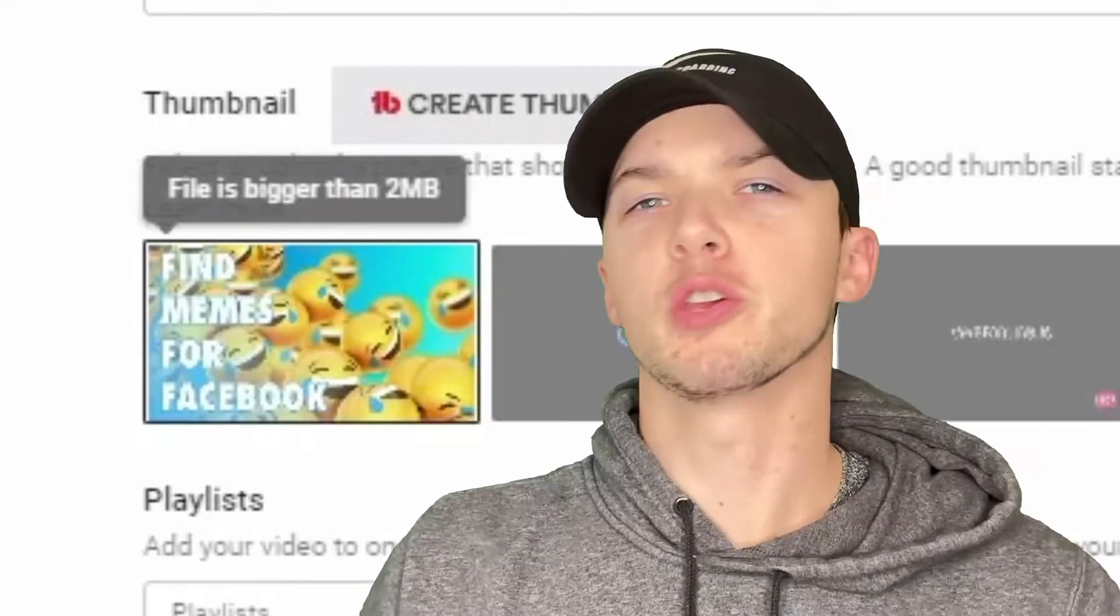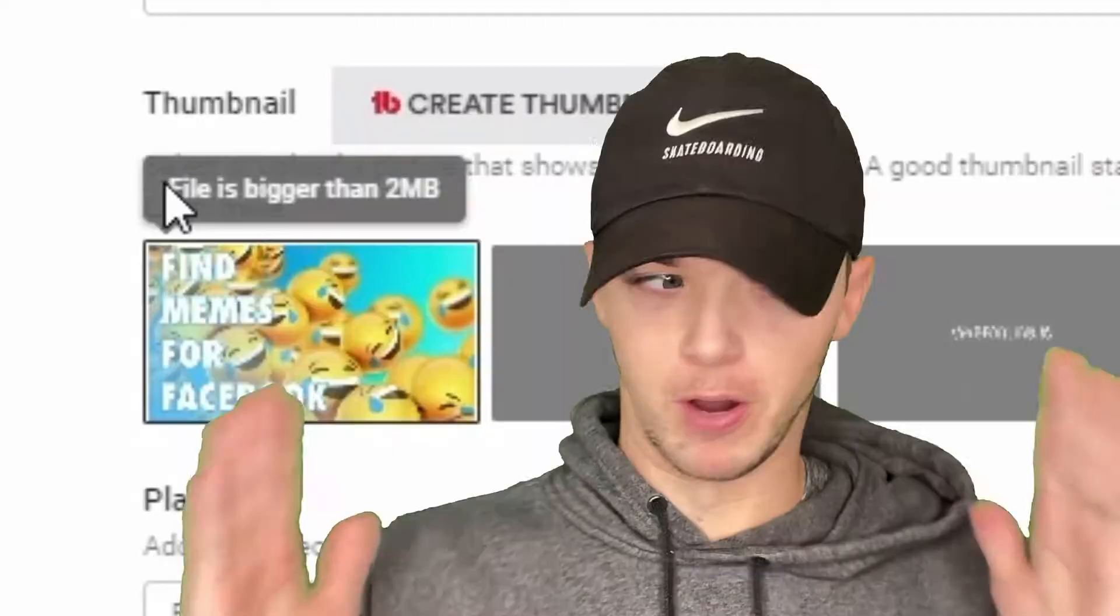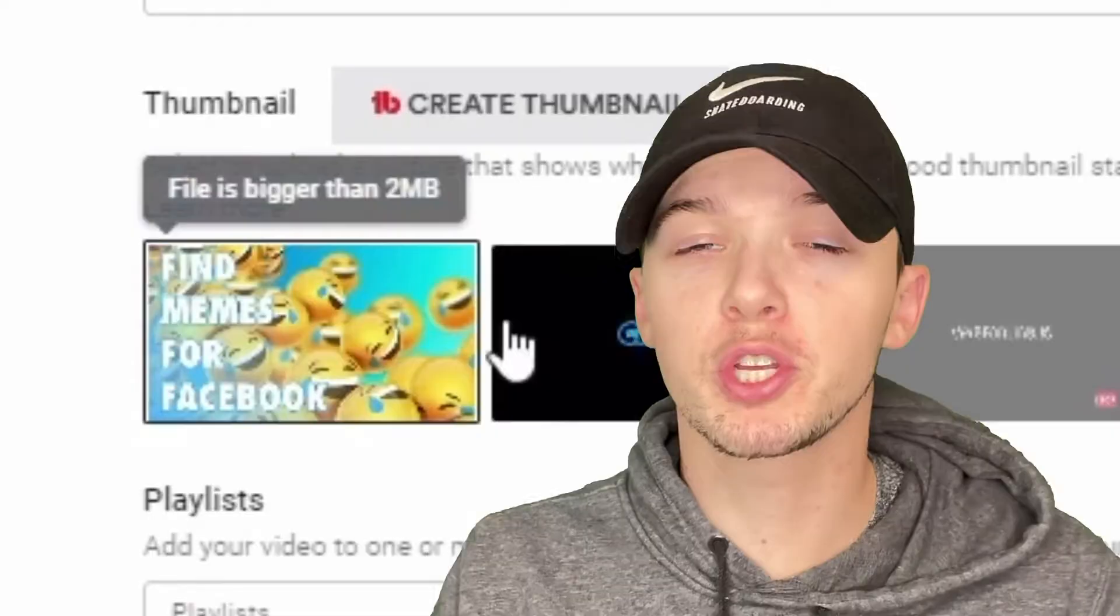Are you trying to change your YouTube thumbnails but keep running into that error - file is bigger than two megabytes? Your picture is too high quality, too powerful, too big. Well, I'm going to show you how you can shrink those images in a matter of seconds.